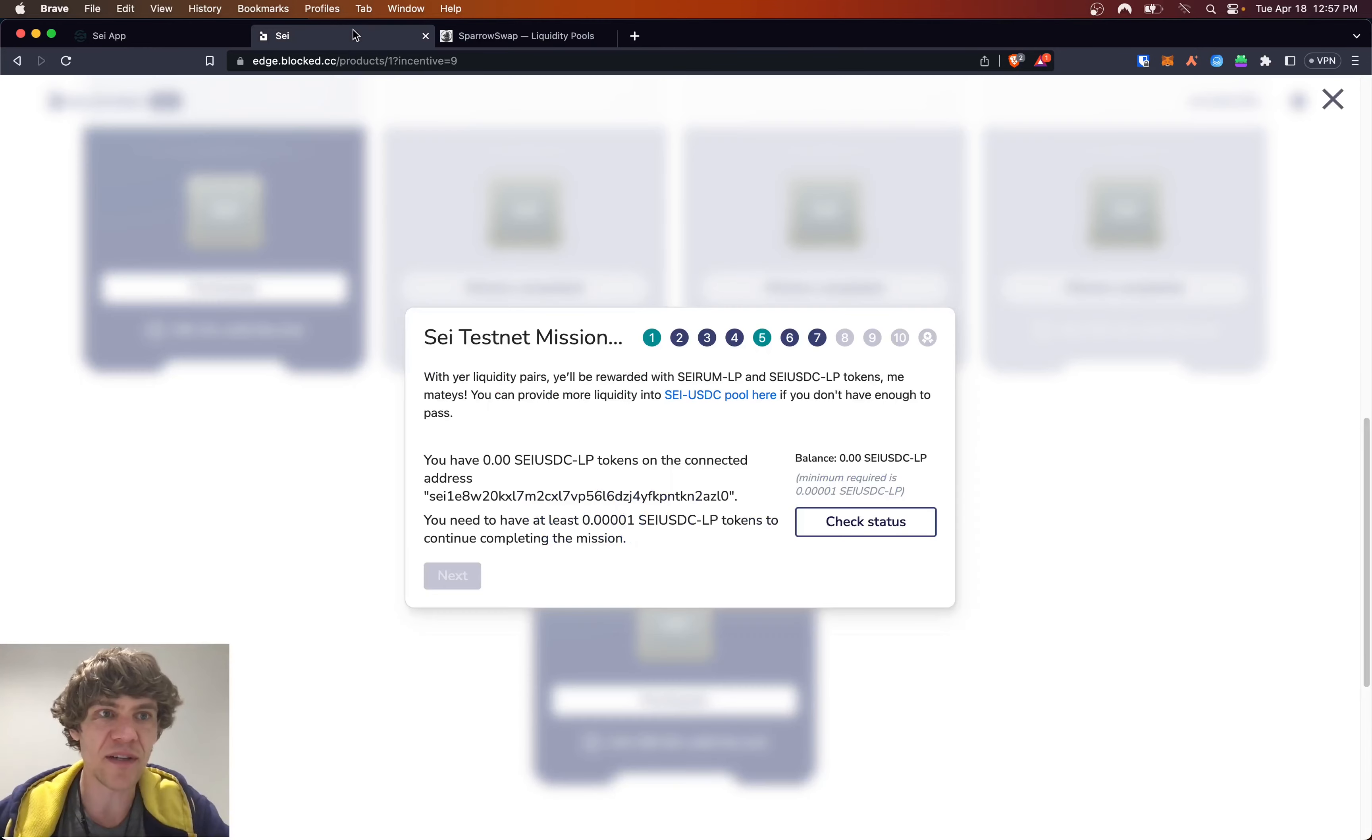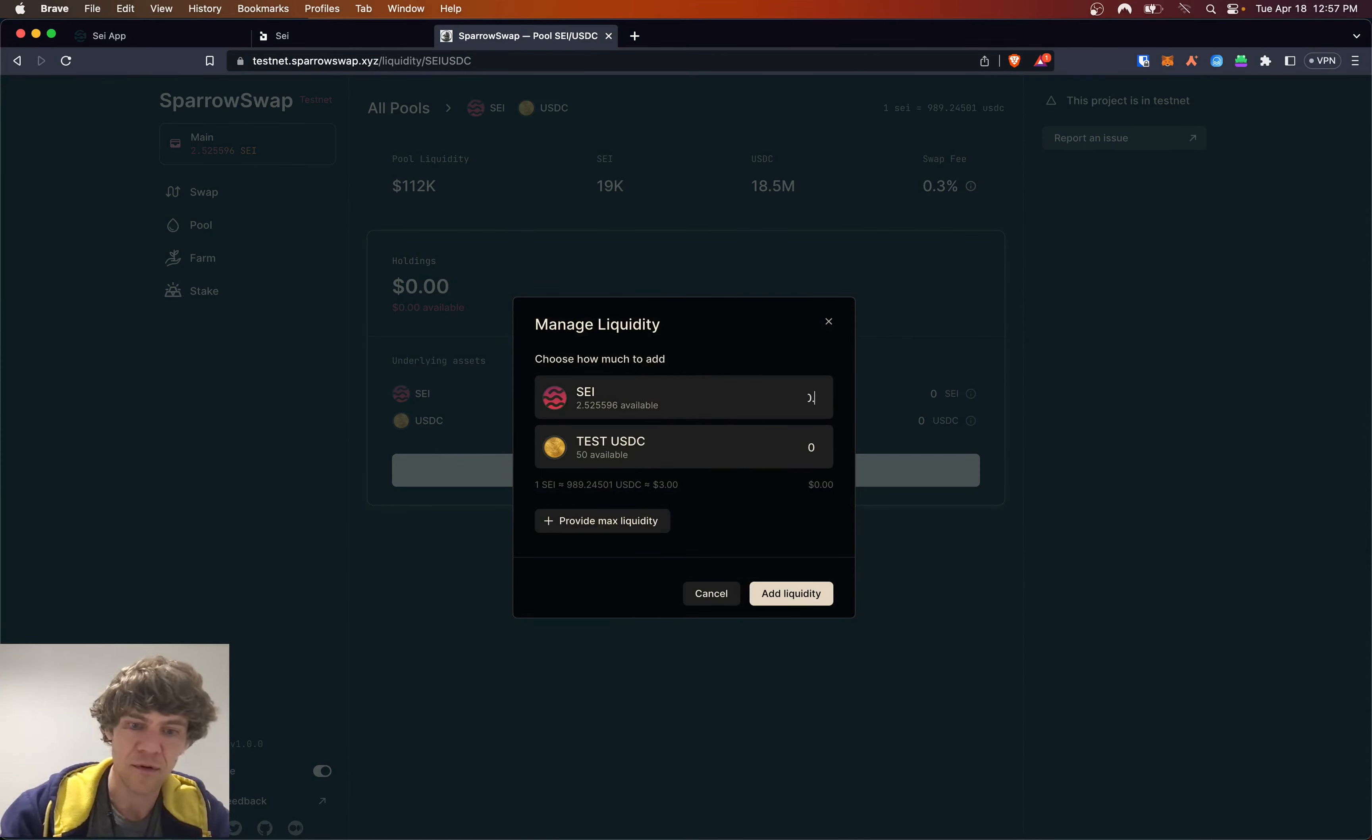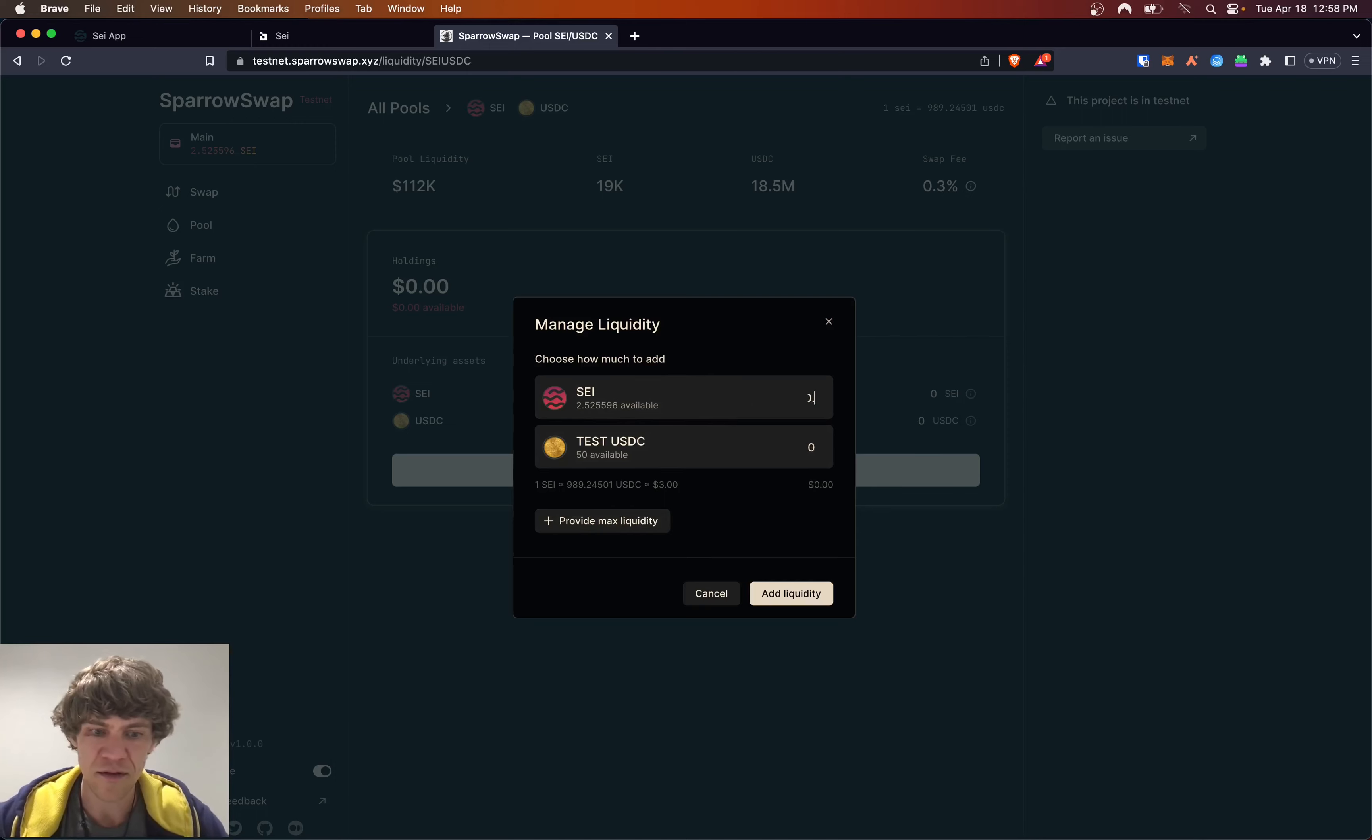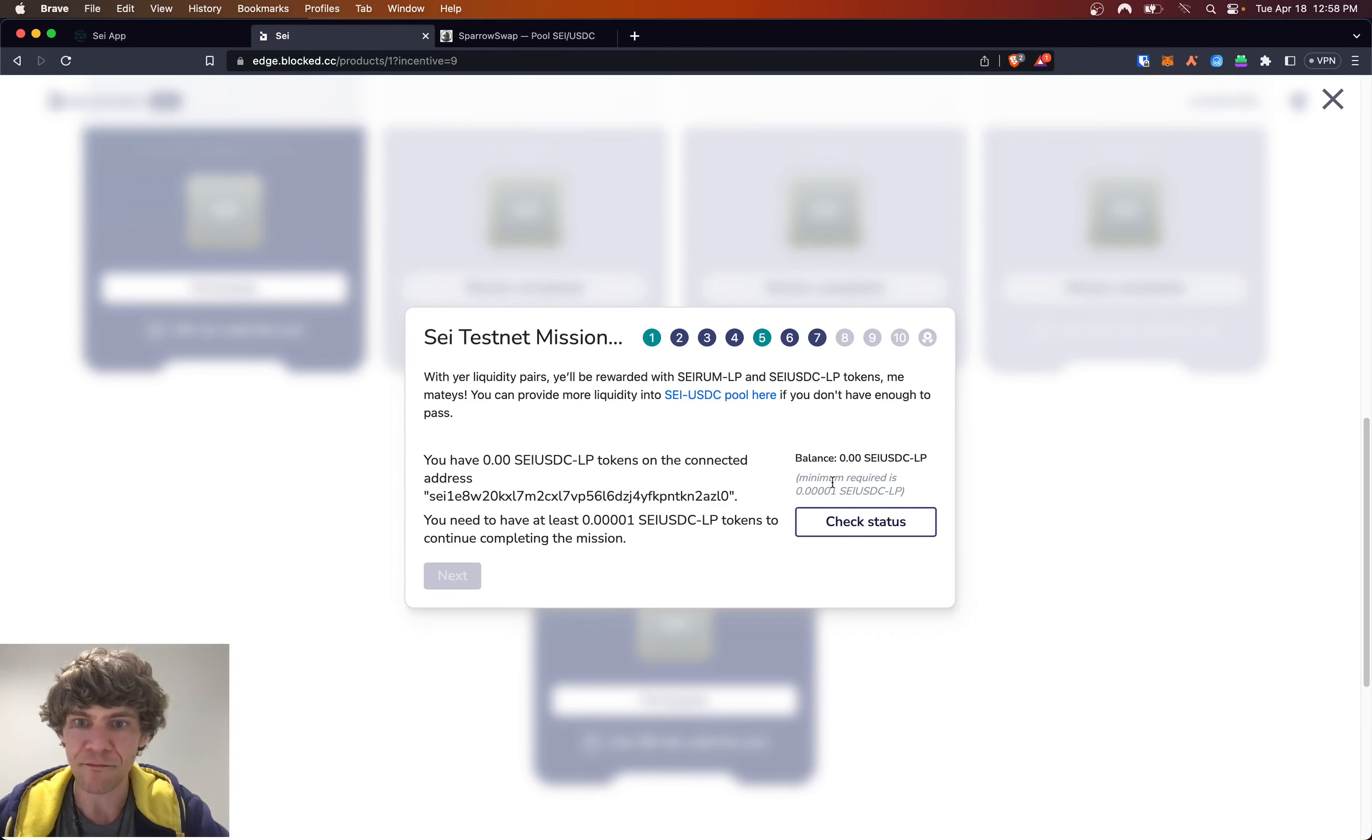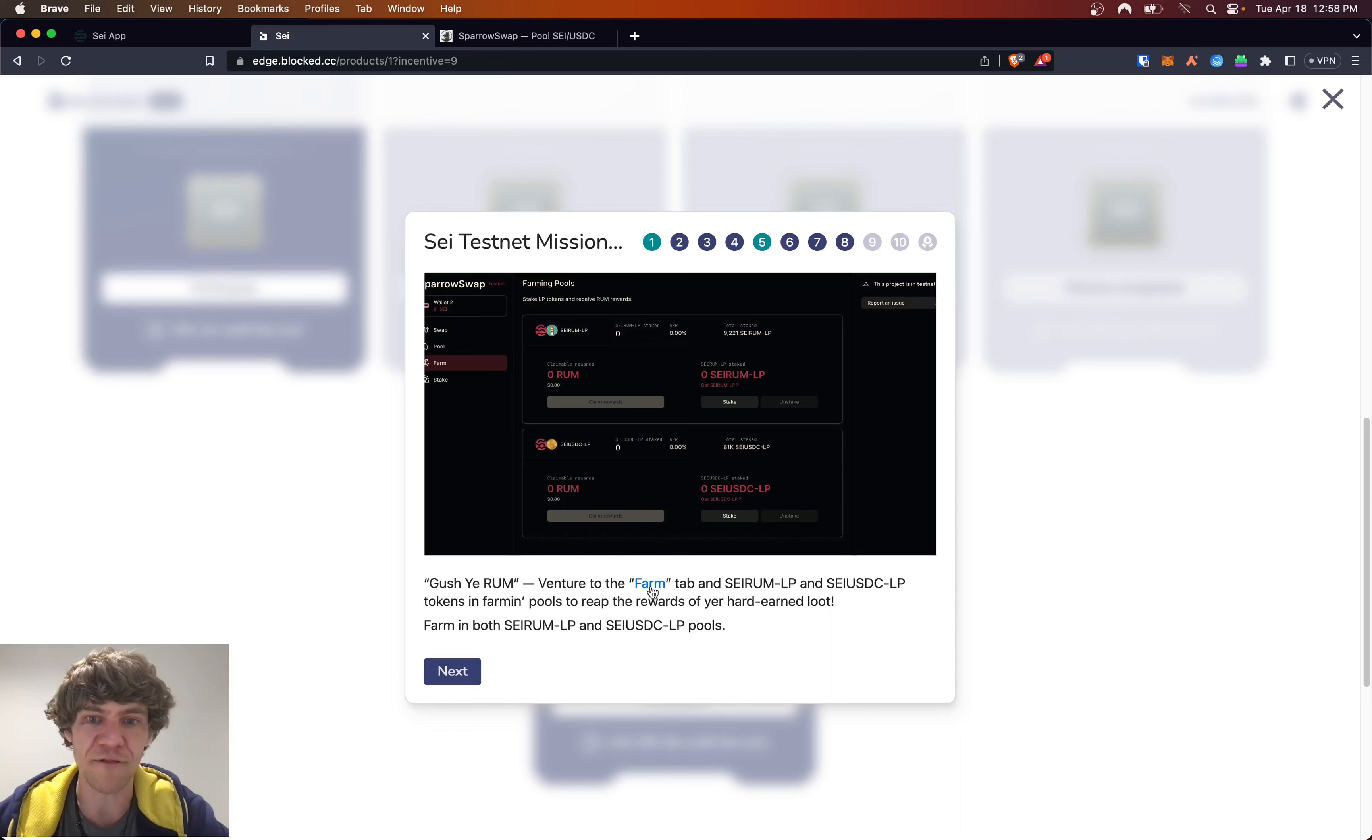So the SEI USDC, we'll add some liquidity here. I'm going to add 0.01. We'll see what we get in liquidity. Okay, let's see how much we have now. Nice. So you can do 0.01 or 0.001. So now we venture to the farm tab.